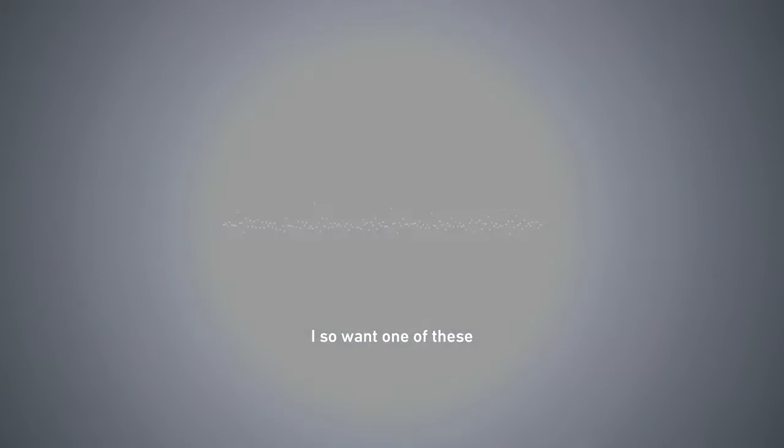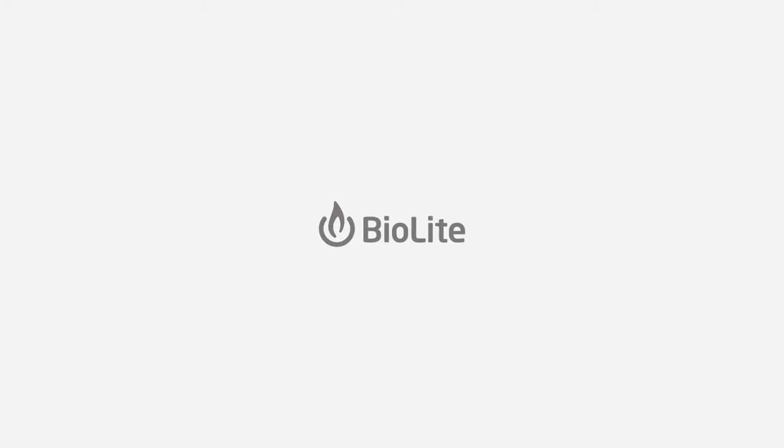Oh, I so want one of these. I love BioLite.